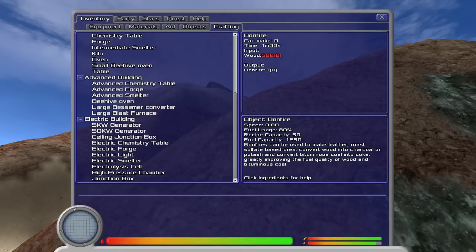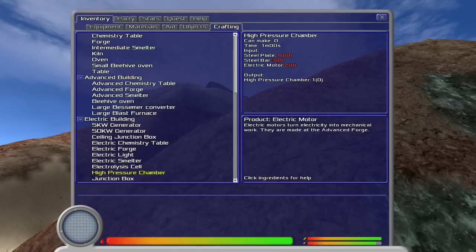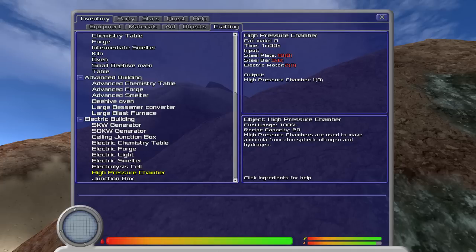Blast furnaces. Electric chemistry tables. High pressure chambers. Wow, I need one of these. Oh, but we don't have ten steel plates, three steel bars, and two electric motors. Perhaps someday we'll be able to afford that high pressure chamber we've been looking for.